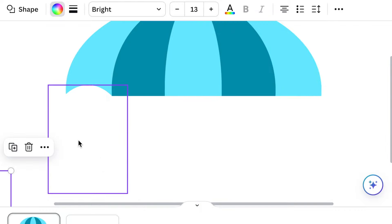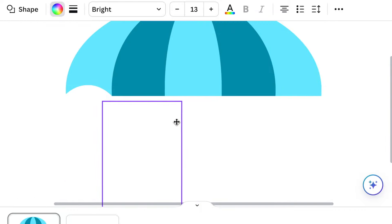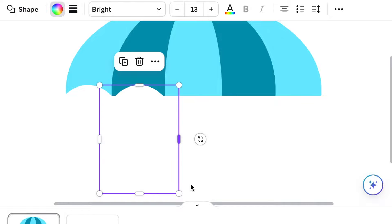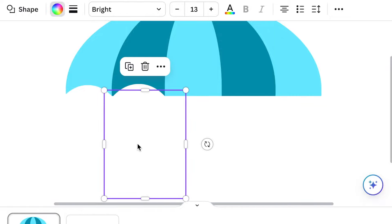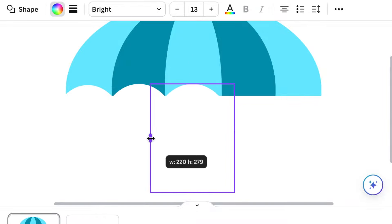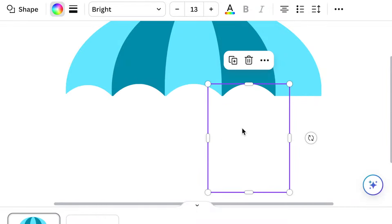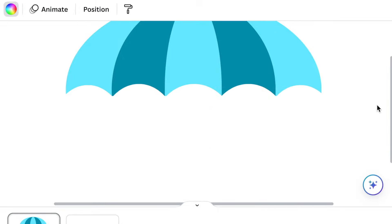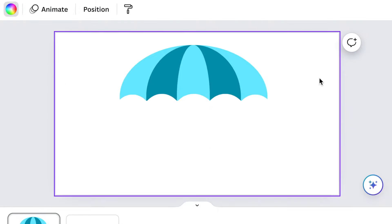Then duplicate that shape and do that for the second umbrella dent as well. Great — our umbrella is shaping up quite nicely. Then we're going to create the top section of our umbrella and make it nice and beautiful.